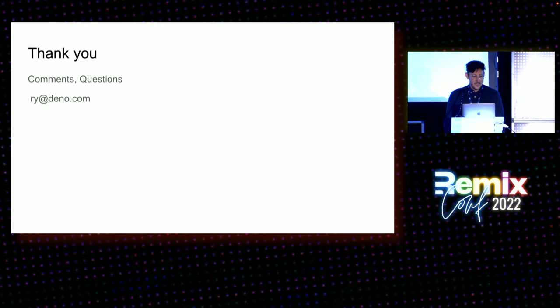So yeah, thank you. And feel free to come up to me or send me an email. Thanks.